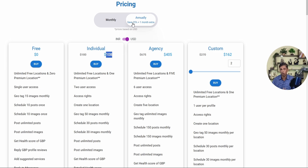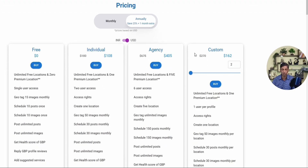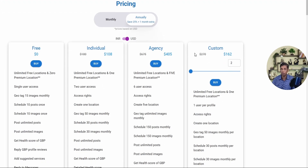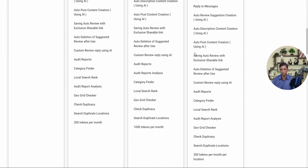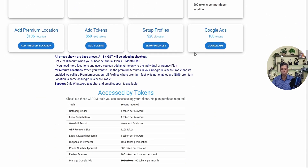The same annual savings apply to Agency and Custom plans as well, along with the additional 25% discount on top of the 40% already offered. There are lots of discount offers being shared, so take advantage of them and utilize the services to grow your Google Business Profile.